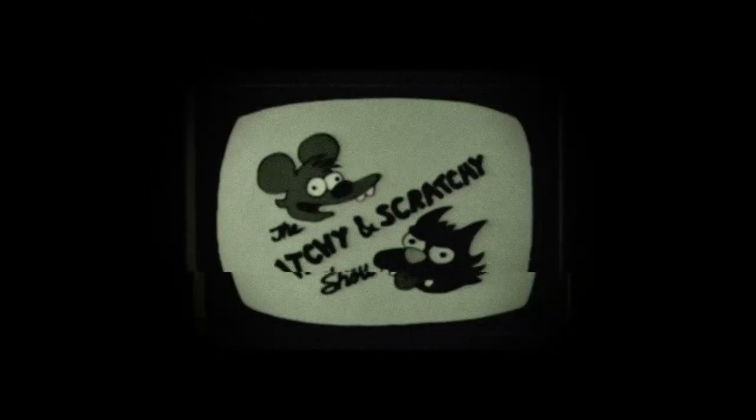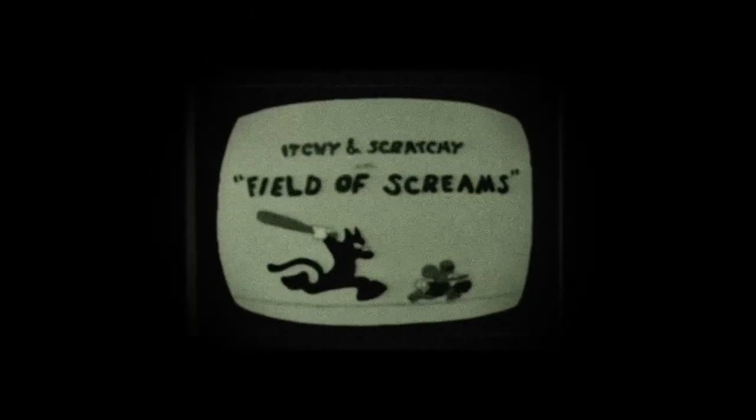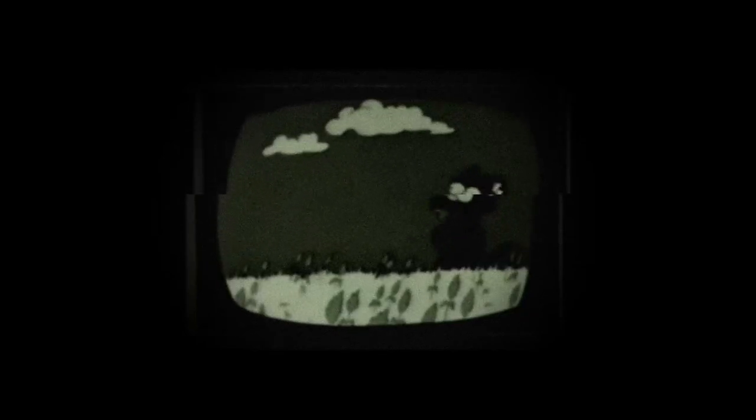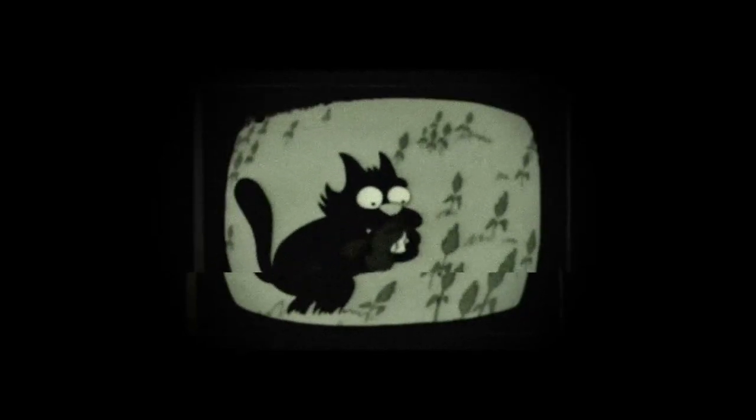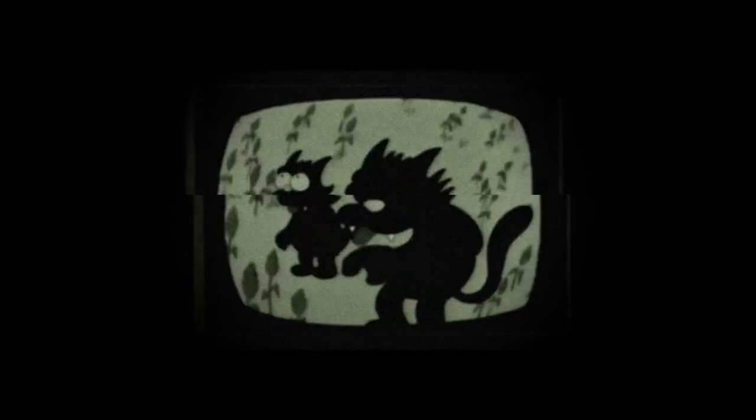Now, why would anyone want to summon such a creature? Simple. It is said that the Knocker Tell can answer any question given to it. No matter how vague the question may seem, there is a ritual that can be performed in order to summon the creature.